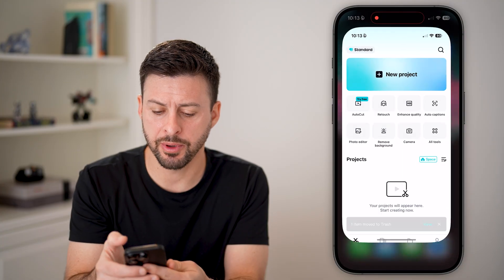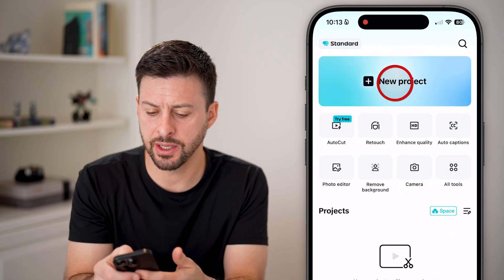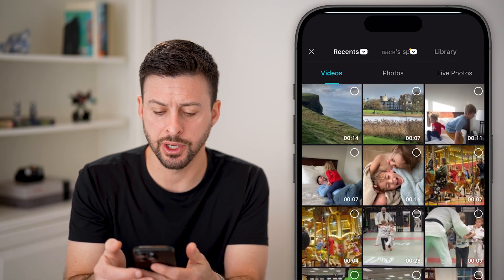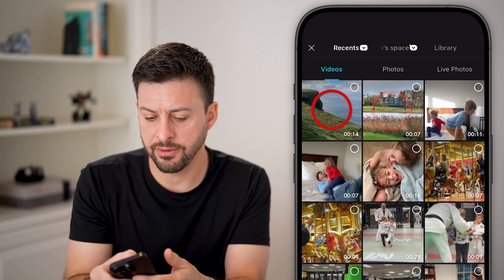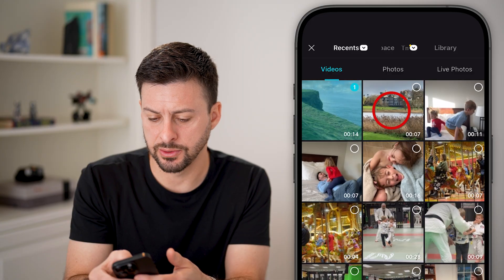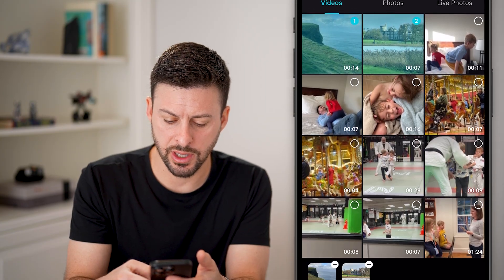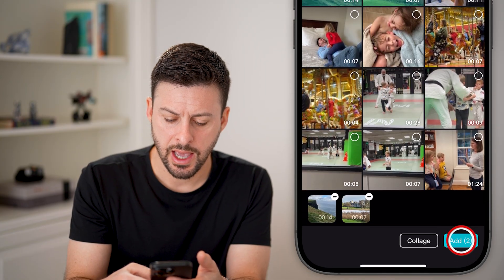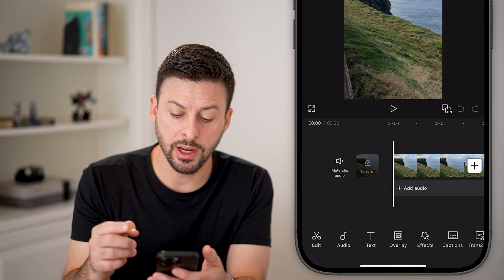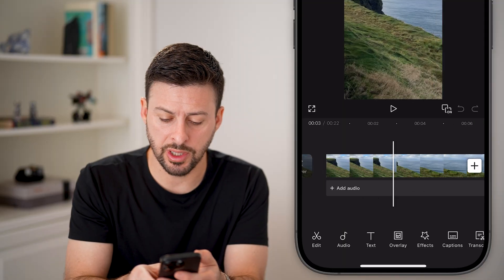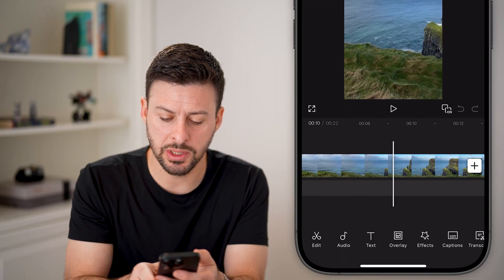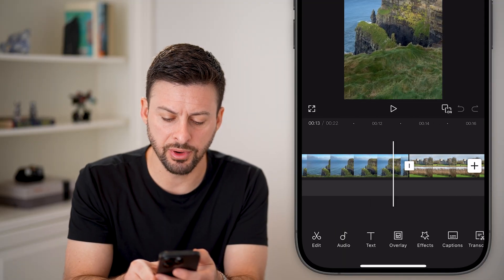Now let's open up the CapCut app and tap New Project. Let's say I have two videos that I want to bring in, and I wanted a black or blank screen in between these two different videos.